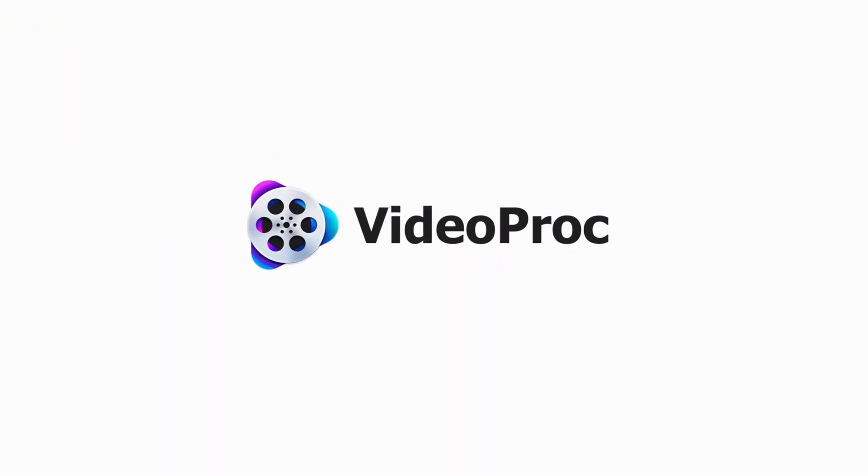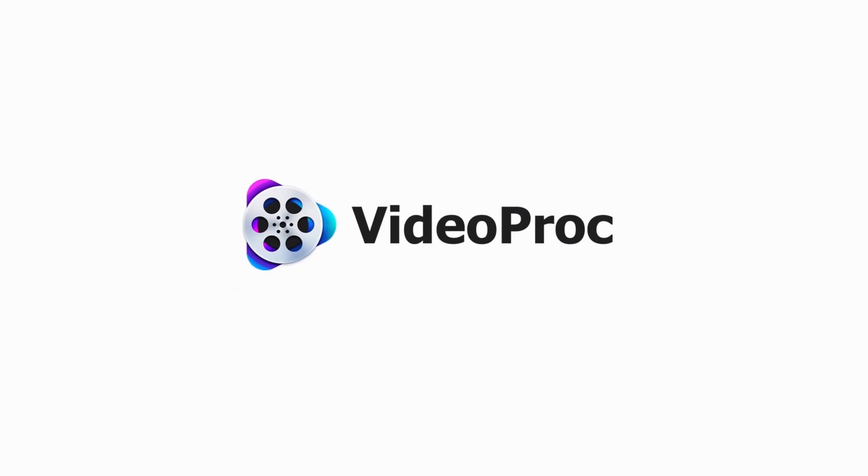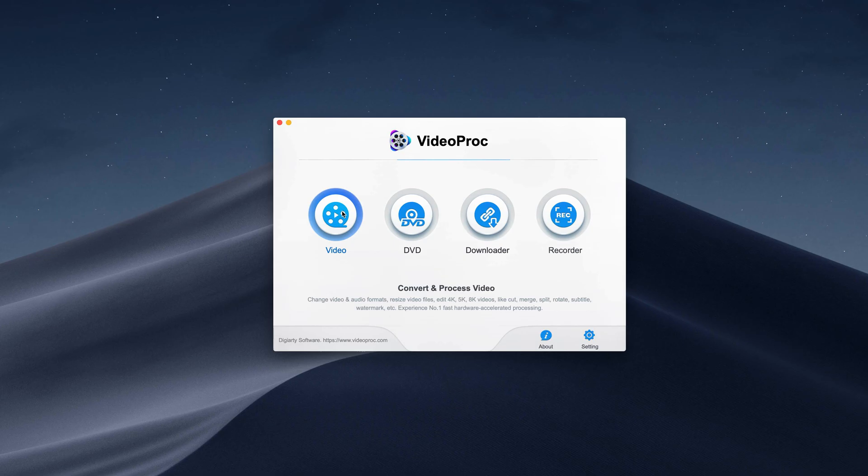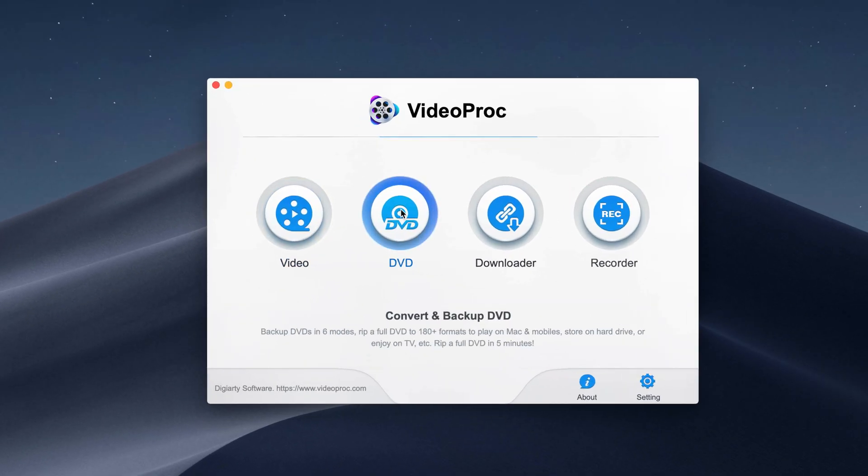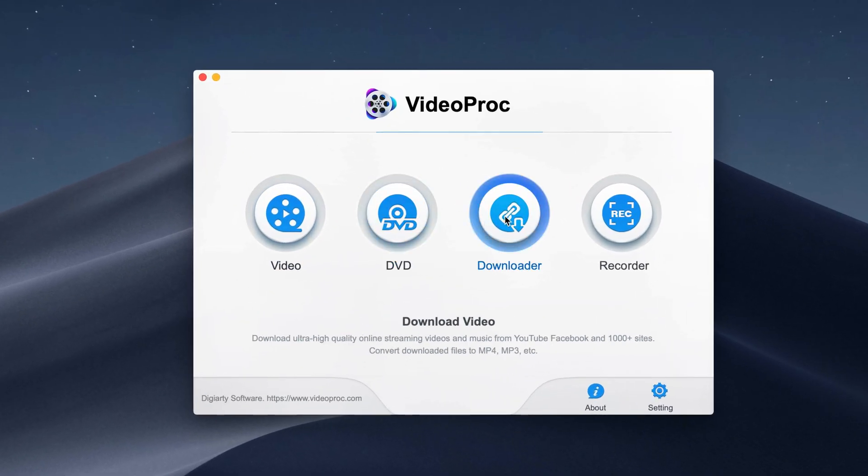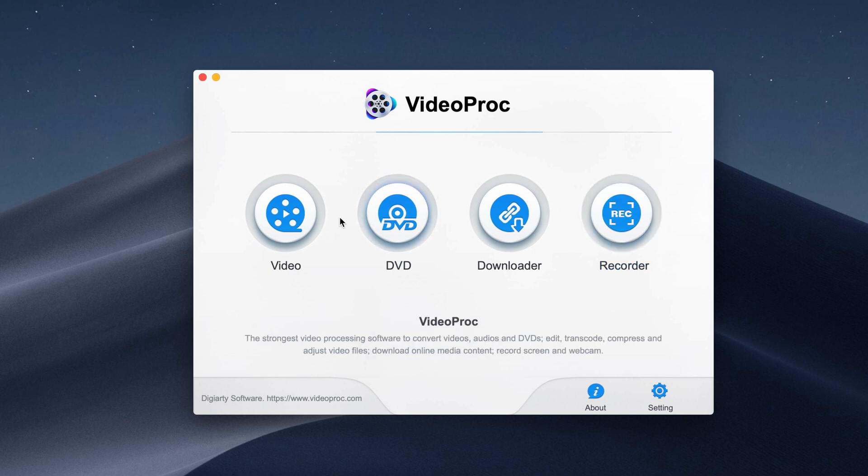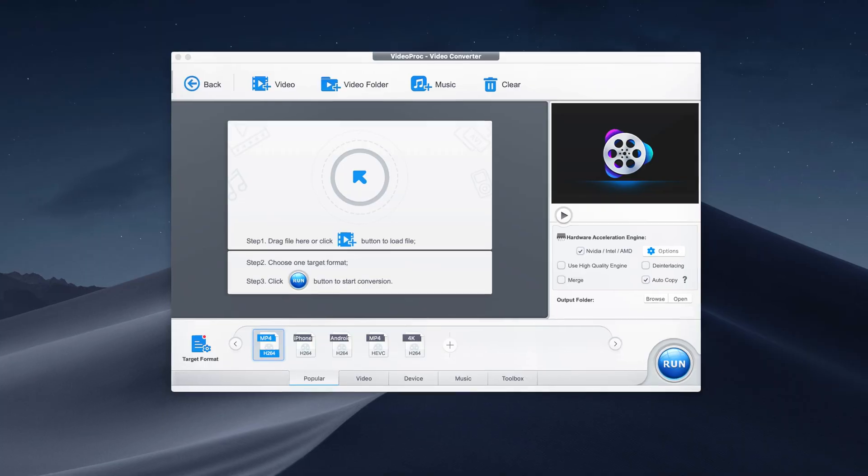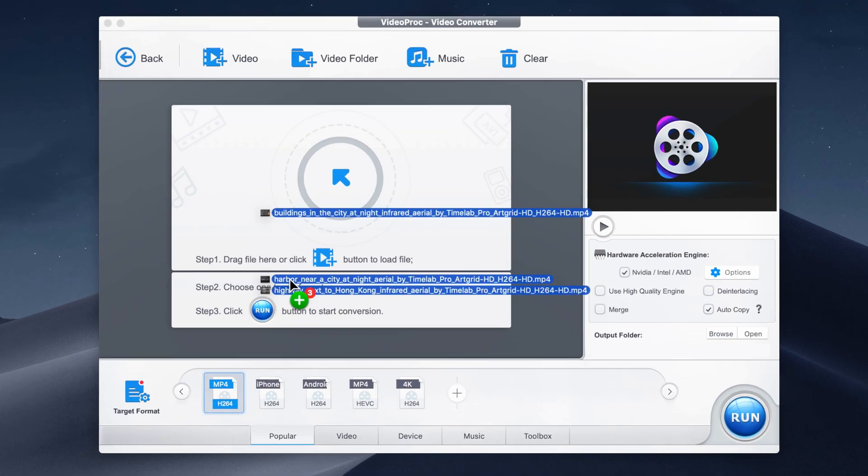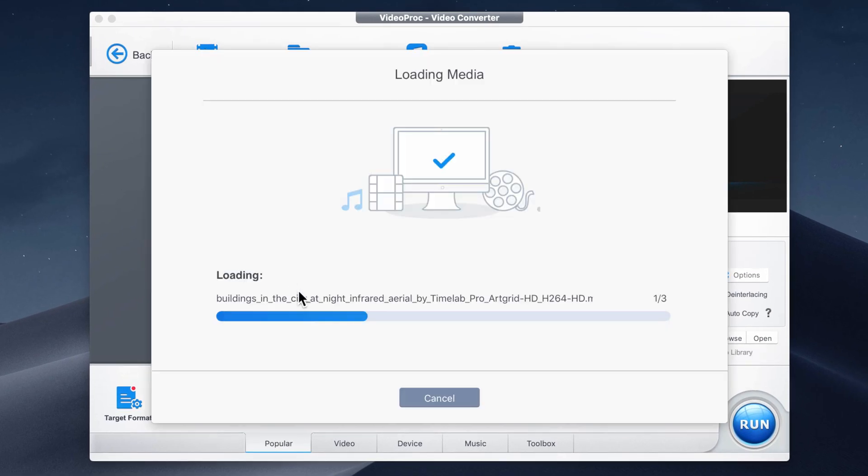This video is made possible by today's sponsor, Videoproc. If you're a time-conscious video creator who cares about getting fast results, then check out Videoproc, a video processor, downloader, and recorder all in one.